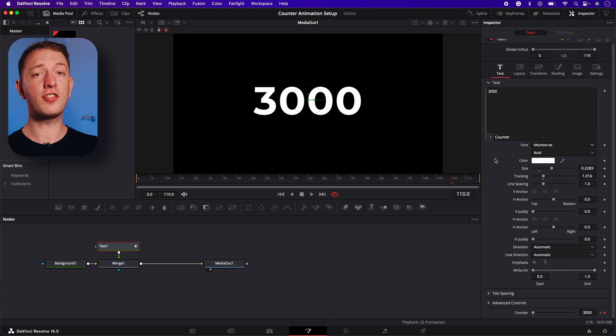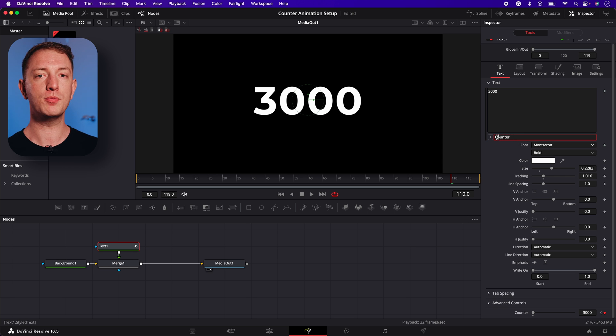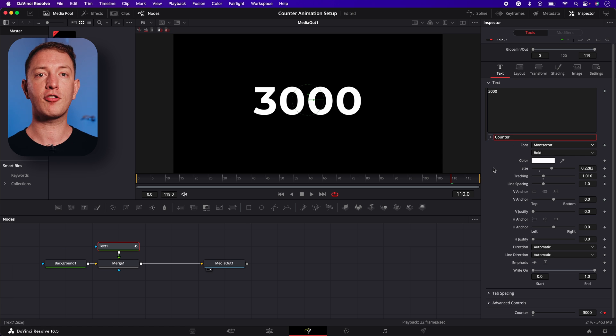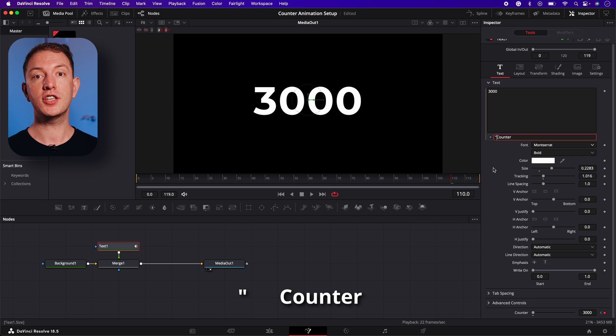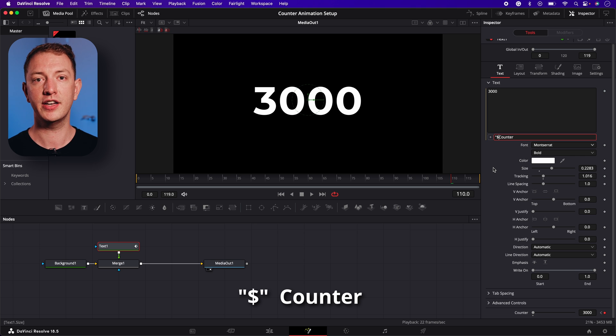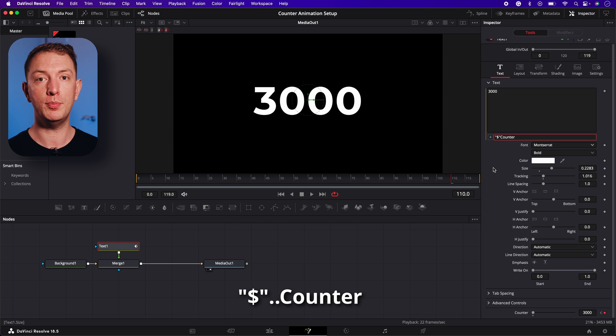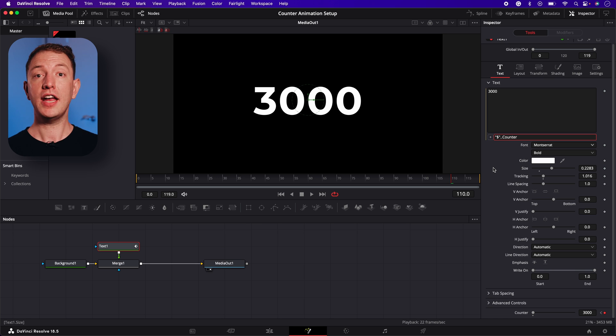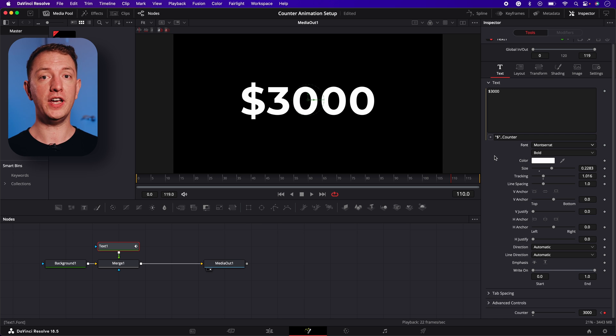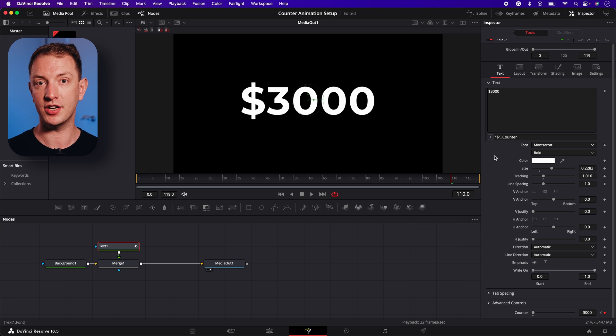Let's start by adding some symbols. This is super straightforward. All we have to do is head back to the expression box and at the start of the expression type double quotation mark followed by the symbol you want to display. Let's use a dollar sign. Then another double quotation mark followed by two periods.